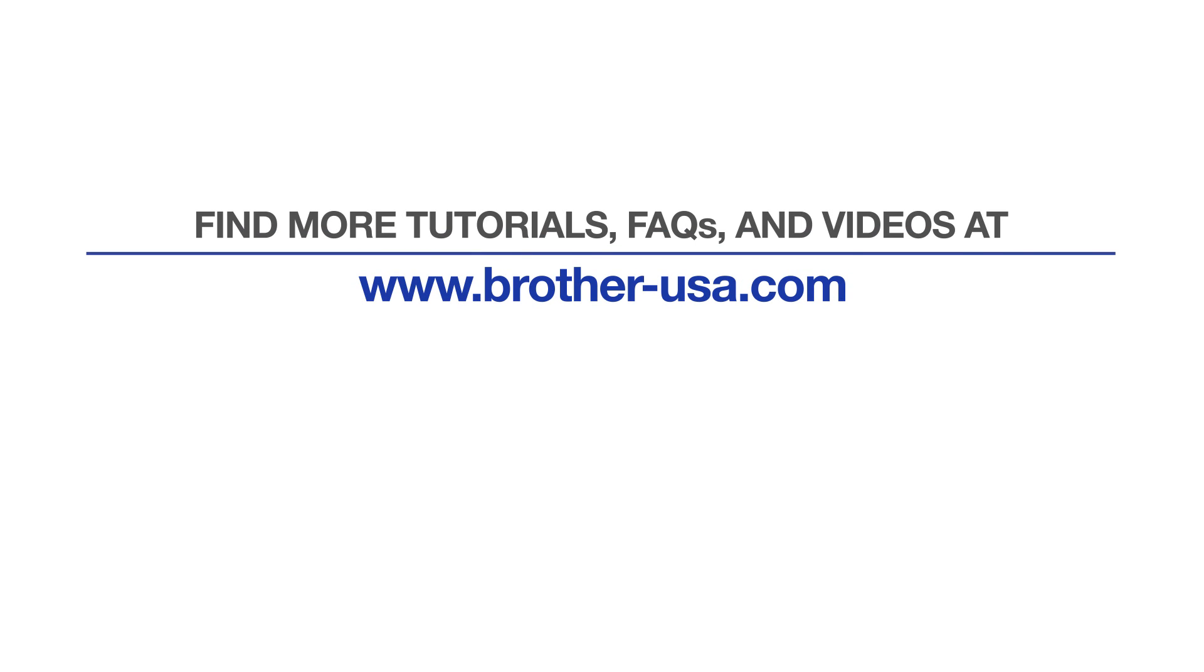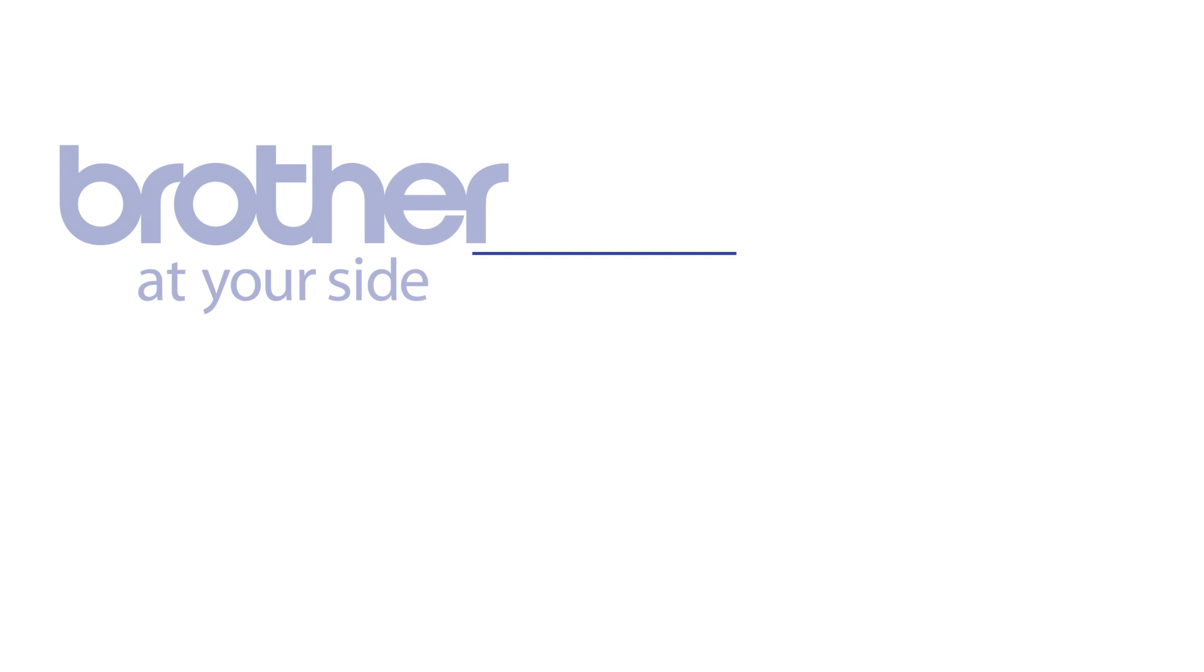For more tutorials, FAQs, and videos, visit us at www.brother-usa.com. If you found this video helpful, be sure to subscribe. Thank you for choosing Brother.